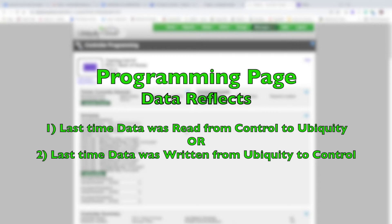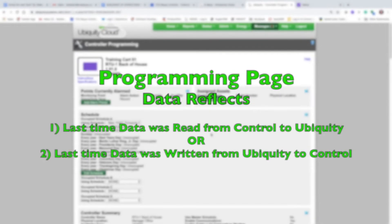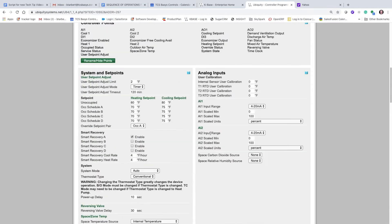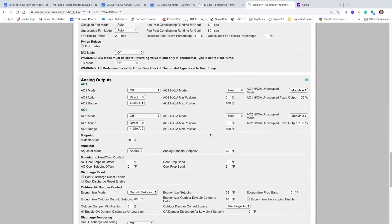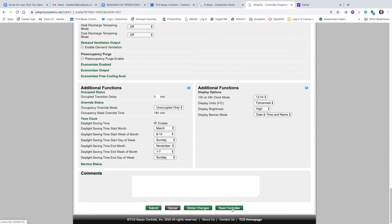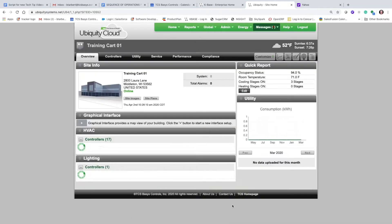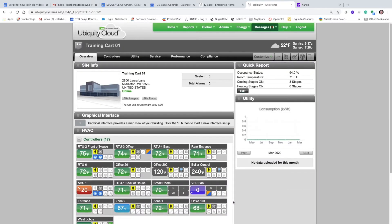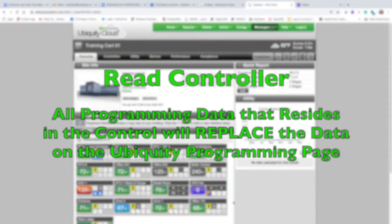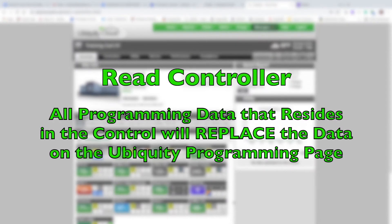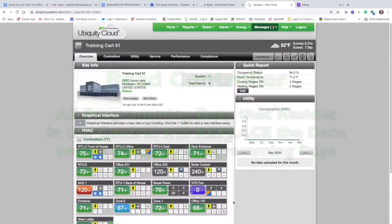First we're going to talk about reading a controller. If we go to the bottom of the page, we can click right here on the read controller button. By clicking on that, you're asking that the program from the controller replaces the program on the current Ubiquiti page, and this read request will also return to the site home page.